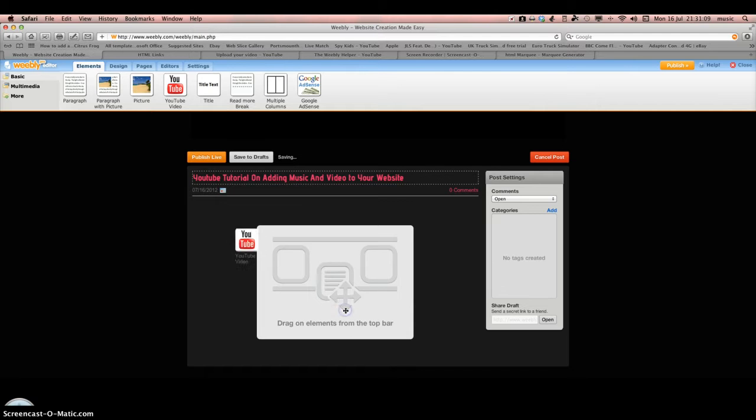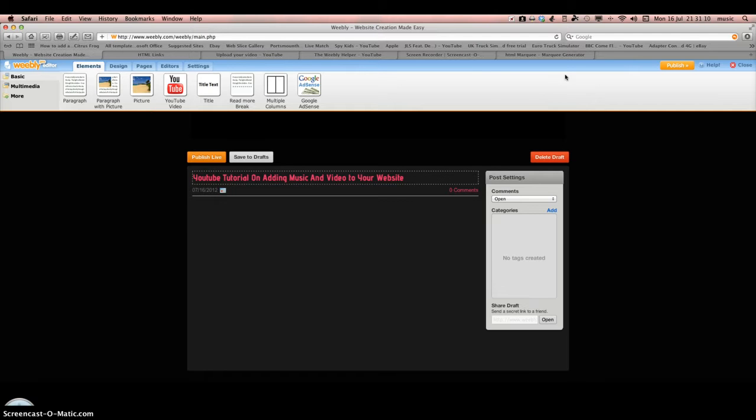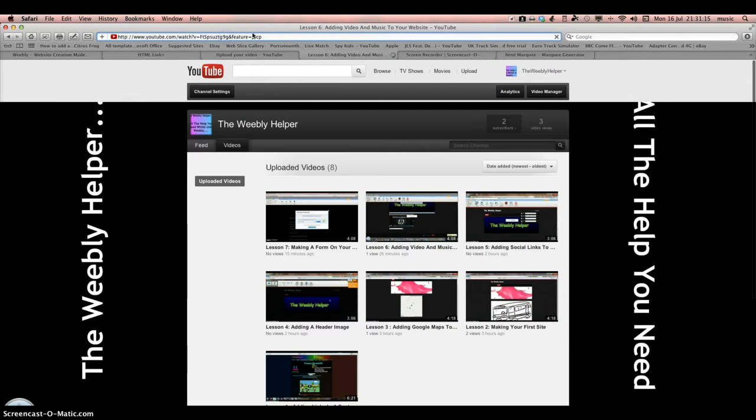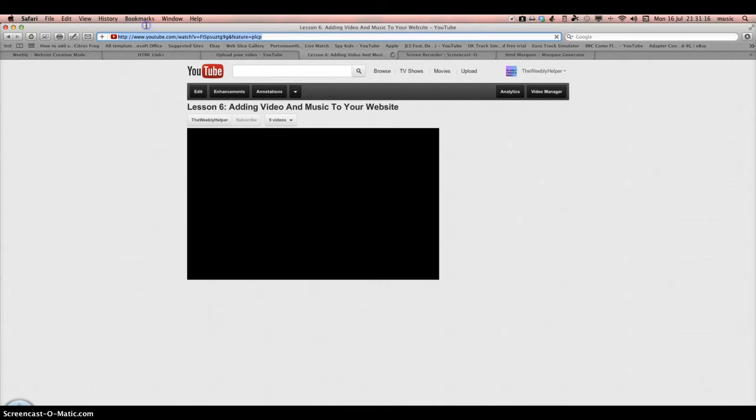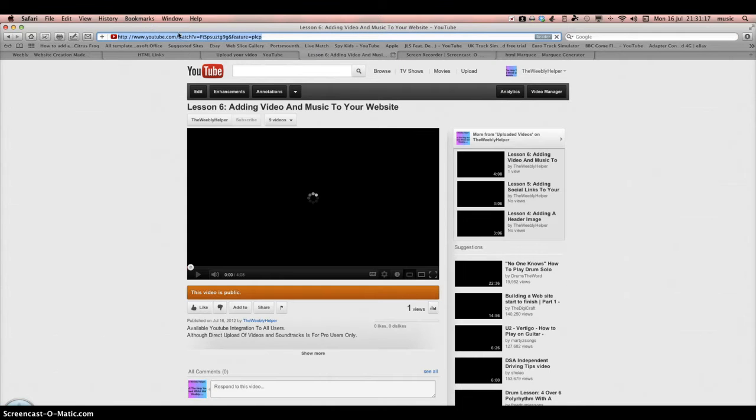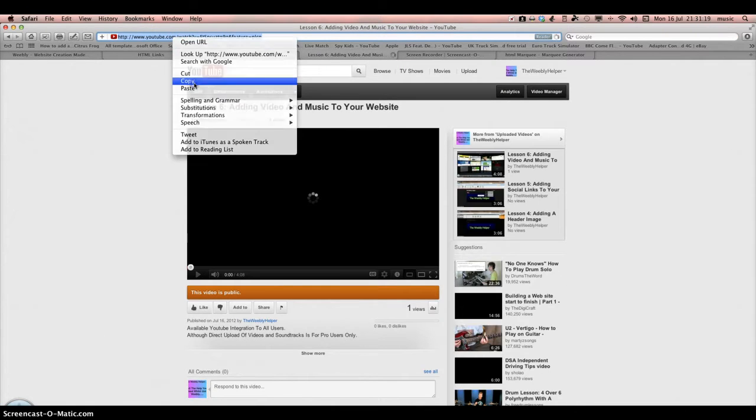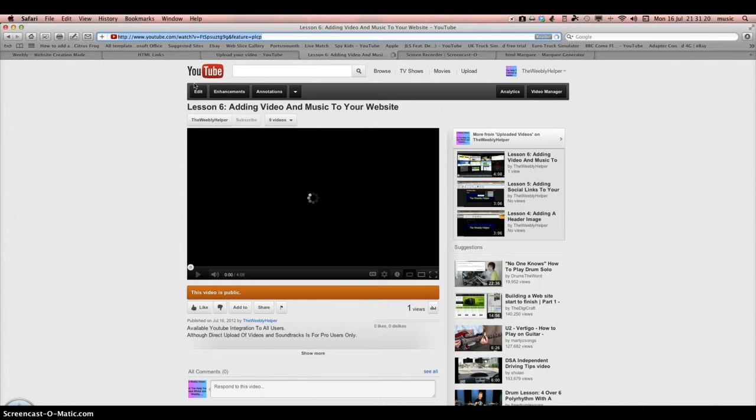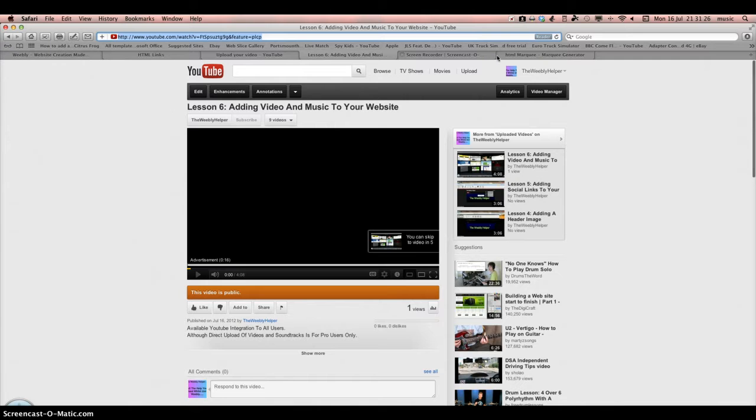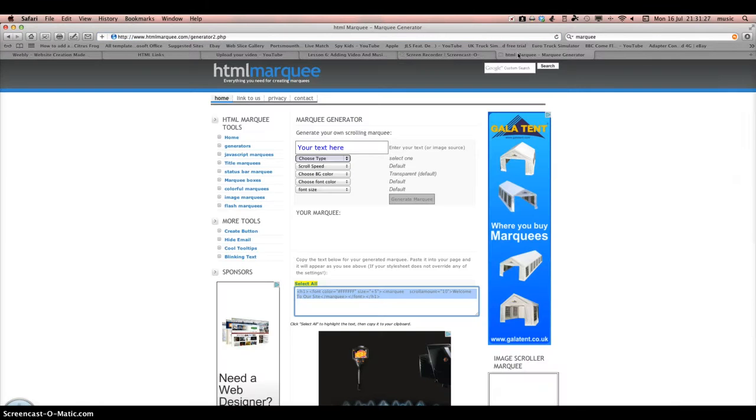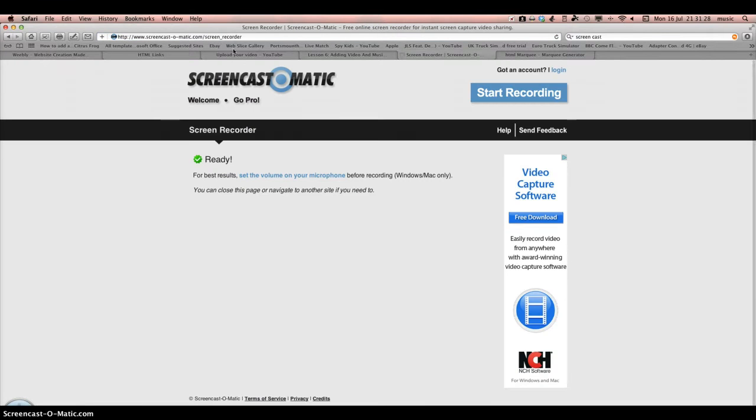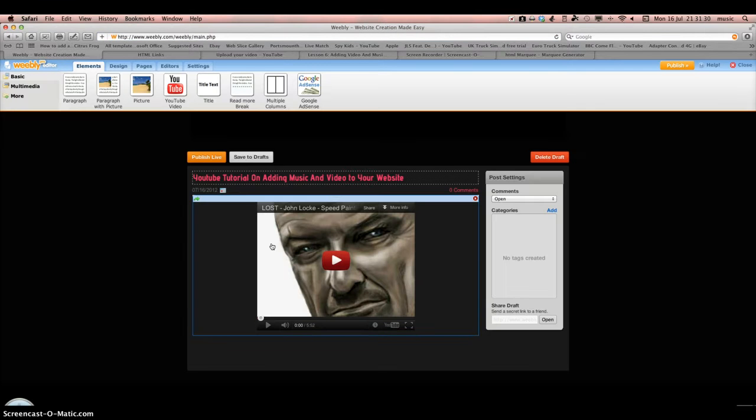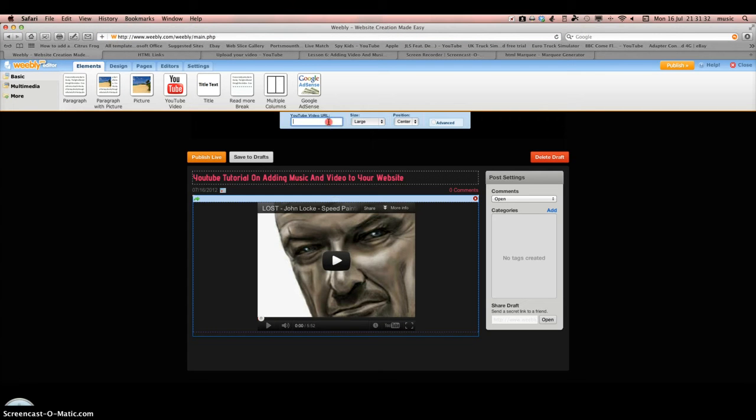Then we drag the YouTube video there. We go to our YouTube channel, add in a video, copy that link, and then simply paste it in here.